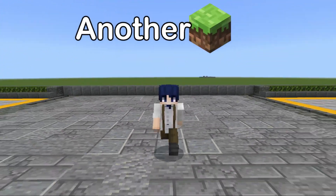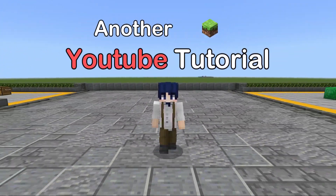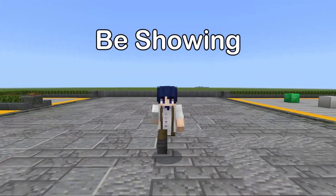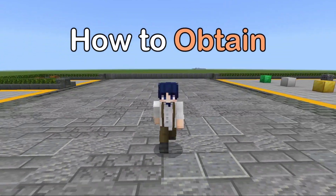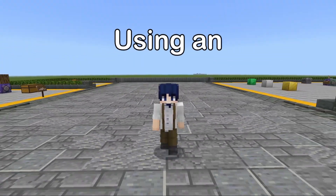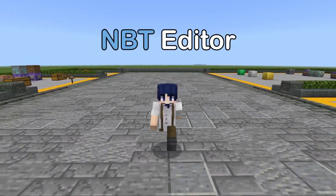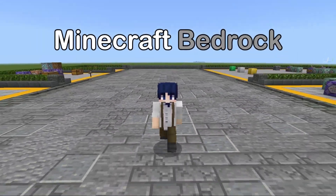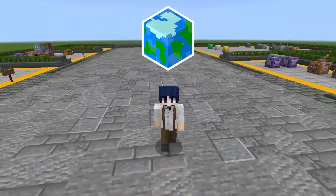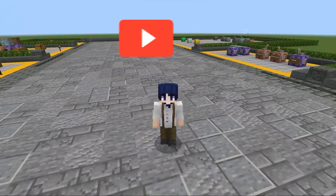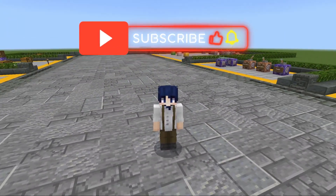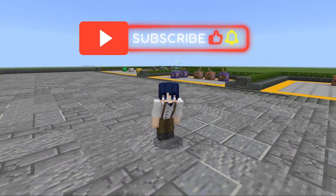Hello everybody, welcome back to another Minecraft YouTube tutorial. Today, I'll be showing you guys how to obtain illegal blocks using an NBT editor for your Minecraft Bedrock worlds. I hope you guys like and subscribe, and without further ado, let's begin.